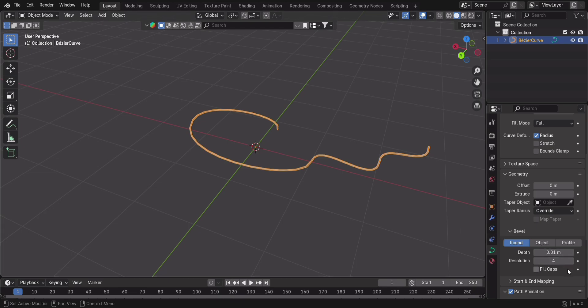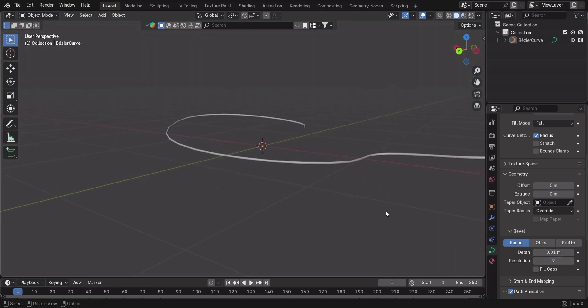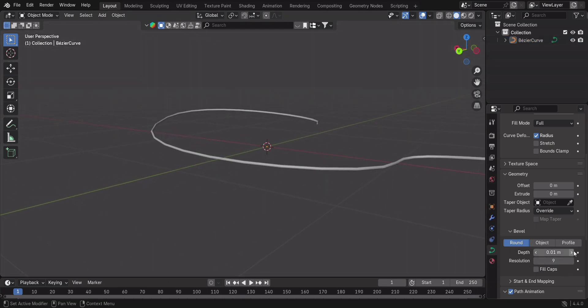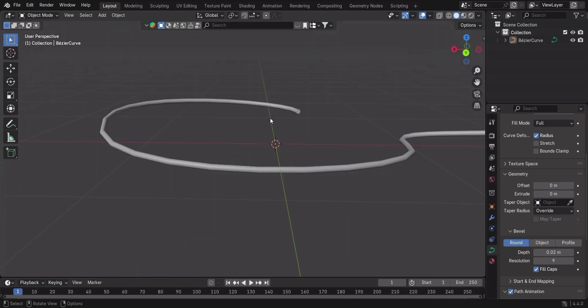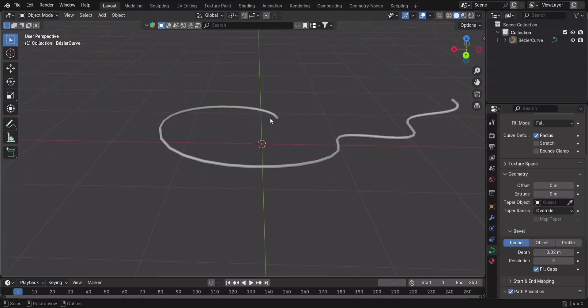But wait, let's make it even cooler. Instead of beveling, let's use a Bezier circle as a profile. In the Bevel object field, select the circle and watch your curve transform into a perfect tube.